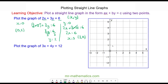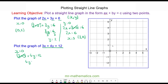Let's try the next question. We have the equation 3X plus 4Y is equal to 12. The first point we'll plot is when X is equal to 0. So we have 3 lots of 0 plus 4 lots of Y equals 12. The 3X term cancels, so we have 4Y is equal to 12, which means Y will be equal to 3. So our coordinate pair is (0, 3), which is here.